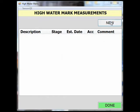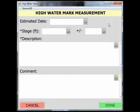Start by clicking on the New button. The first field is the approximate date of when the mark occurred. If you have some prior knowledge of when the peak occurred, click on the calculator in the empty field to estimate the date — a calendar will pop up allowing you to select the estimated date. If you do not know the estimated date, leave this field blank and populate it back in the office when the date is known.